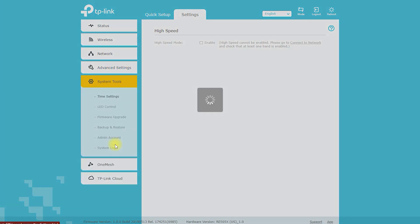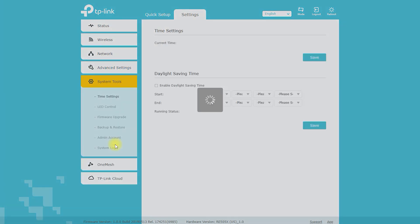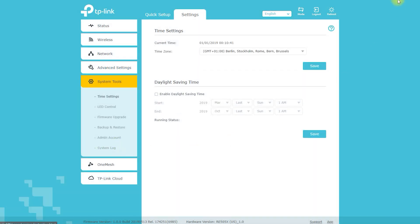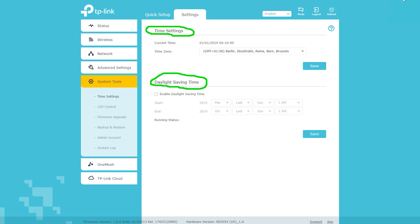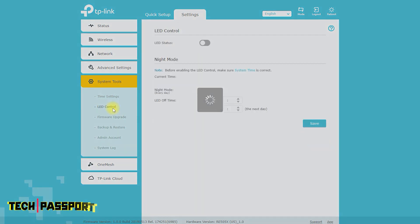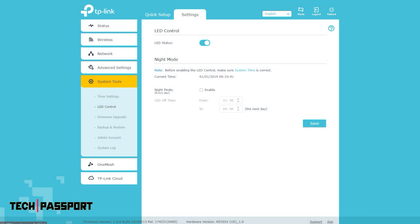The TP-Link RE505X Wi-Fi 6 range extender has several system tools that can be used for troubleshooting and maintenance purposes. Here are a few examples. Firmware upgrade: allows you to upgrade the device's firmware to the latest version for improved performance and security.